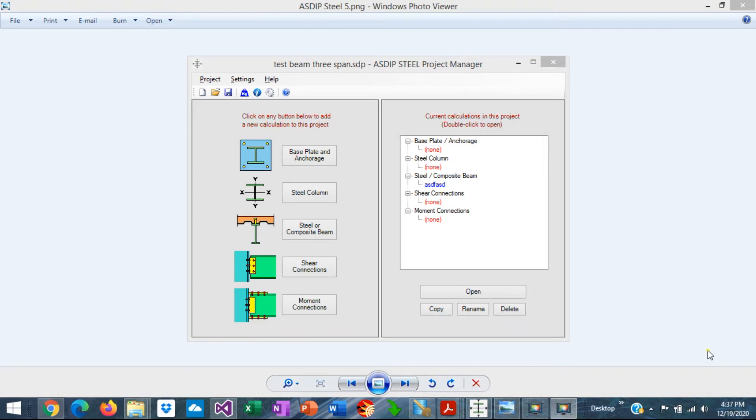ASDIP Steel includes the design of steel and composite beams, but how do you actually enter the information in the program? How do you check the results? How do you optimize the design? How do you print out the results?